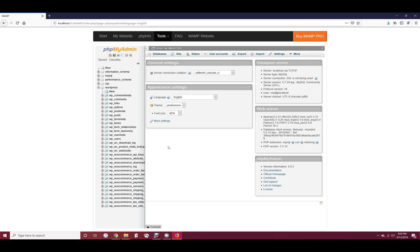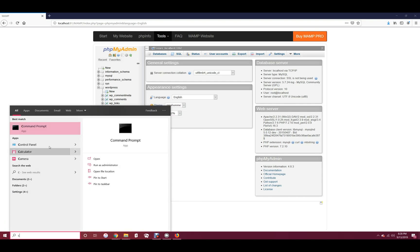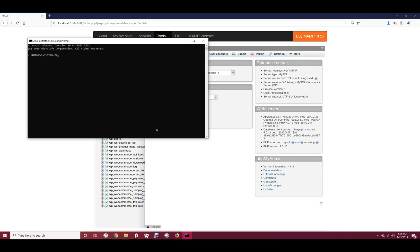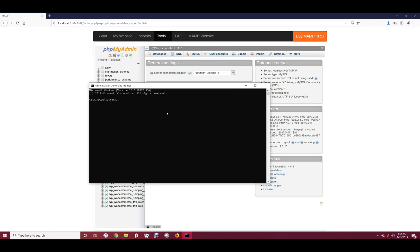For Windows, you will need to run command prompt as an administrator. Navigate to the bin folder of your MySQL installation.